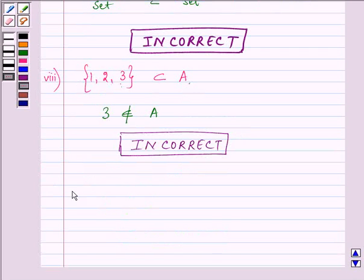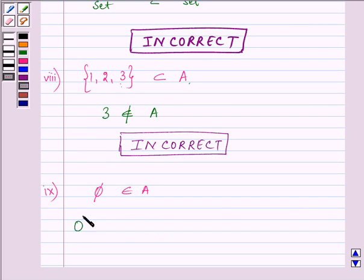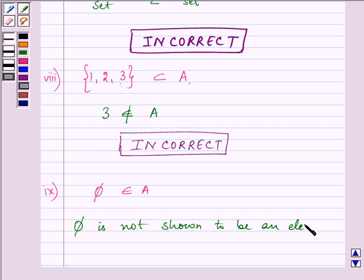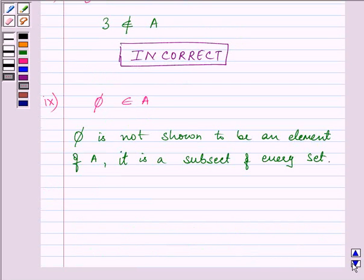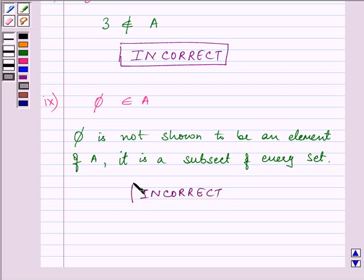Proceeding to the ninth part: Φ belongs to A. Phi is not shown as an element of A. For Phi to belong to A it would need to be an element of A, but we know that Phi is a subset of every set. This sign means 'belongs to' and not 'subset of', hence this is an incorrect statement.